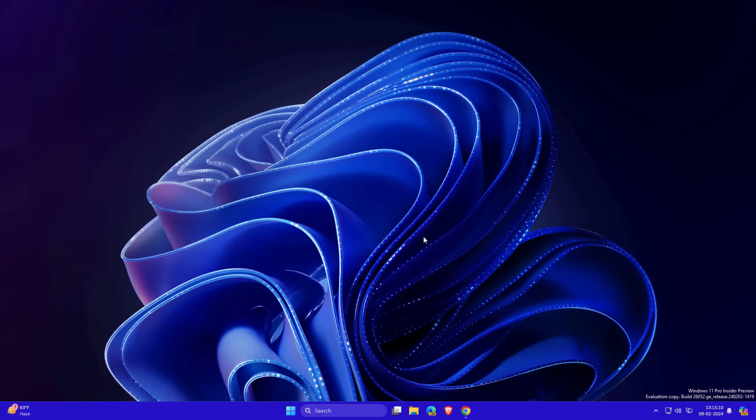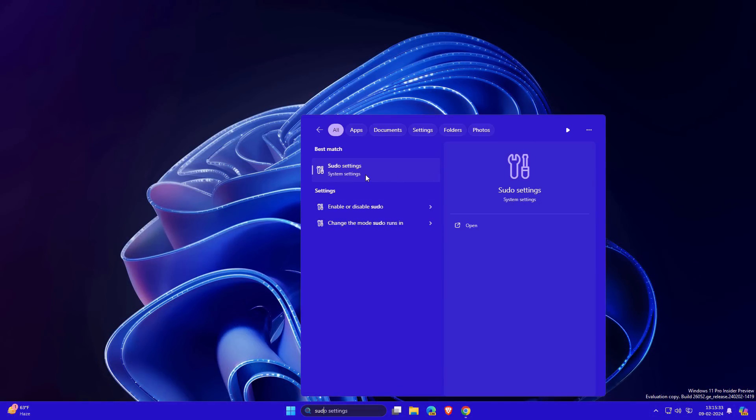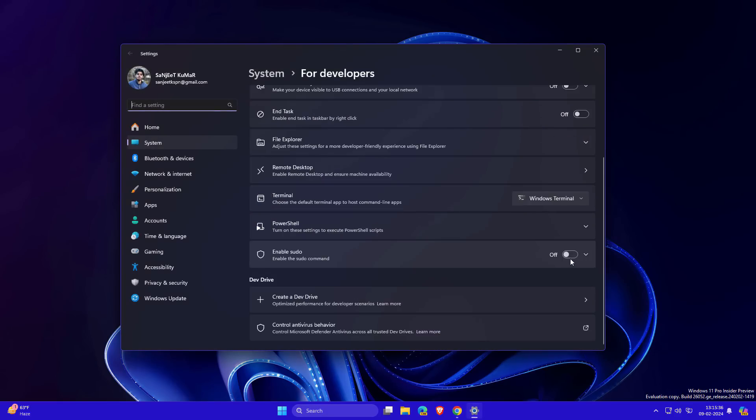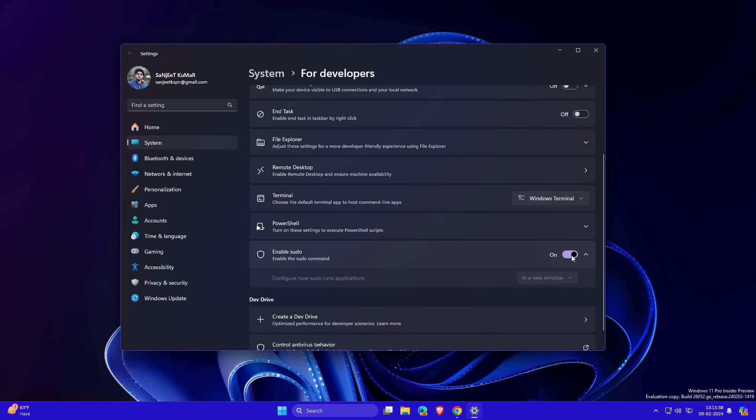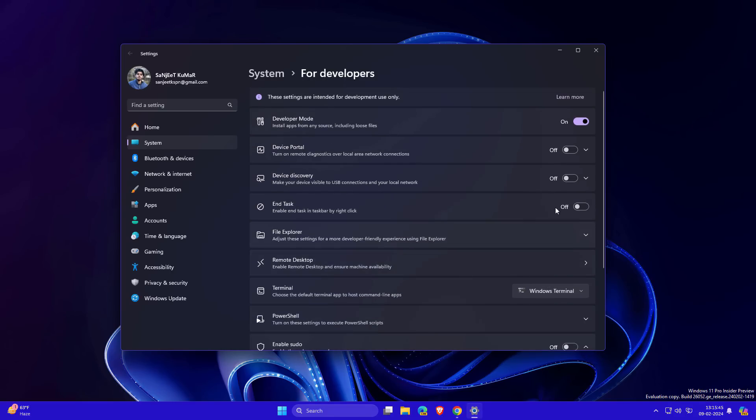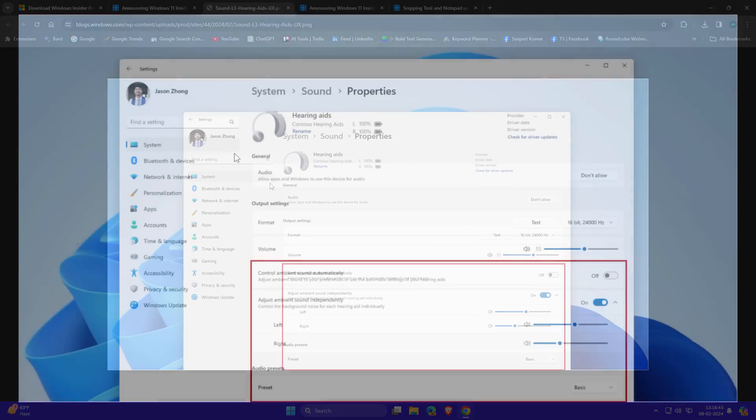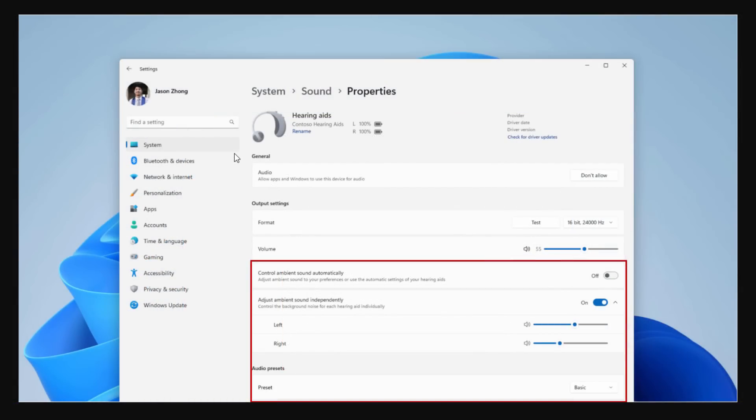They're introducing sudo command support in Windows. You need to turn it on from developer settings. Currently in my case it's not enabling, maybe have some issues. If you're familiar with this command and you're tech-savvy, you can use this sudo command.